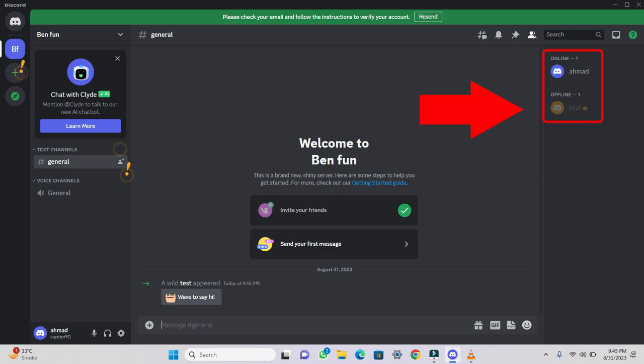Now you will see that the crown icon has been transferred from your account to the selected member's account.